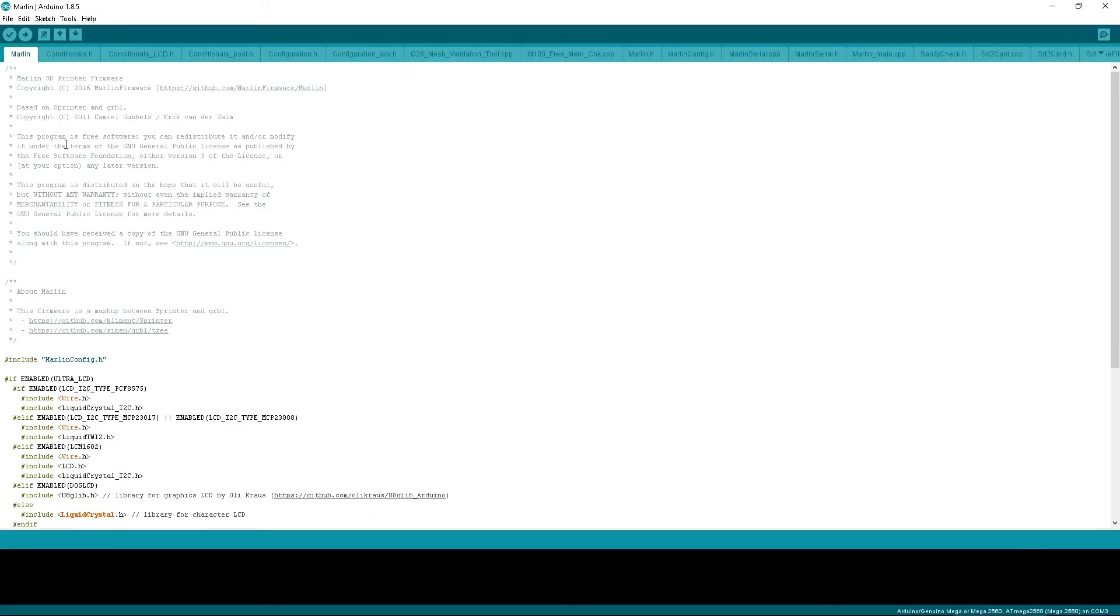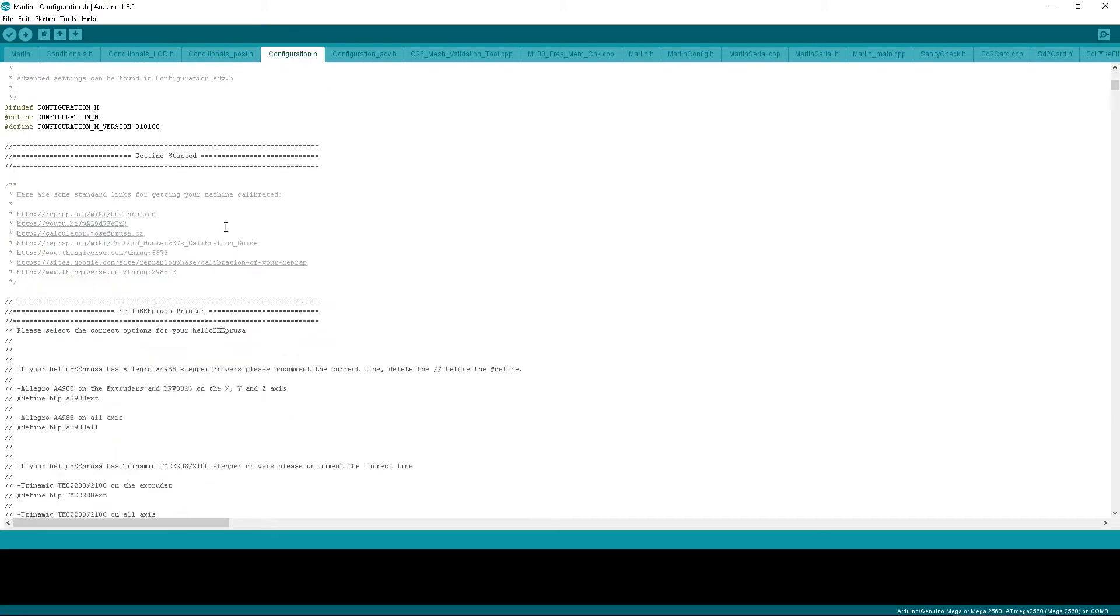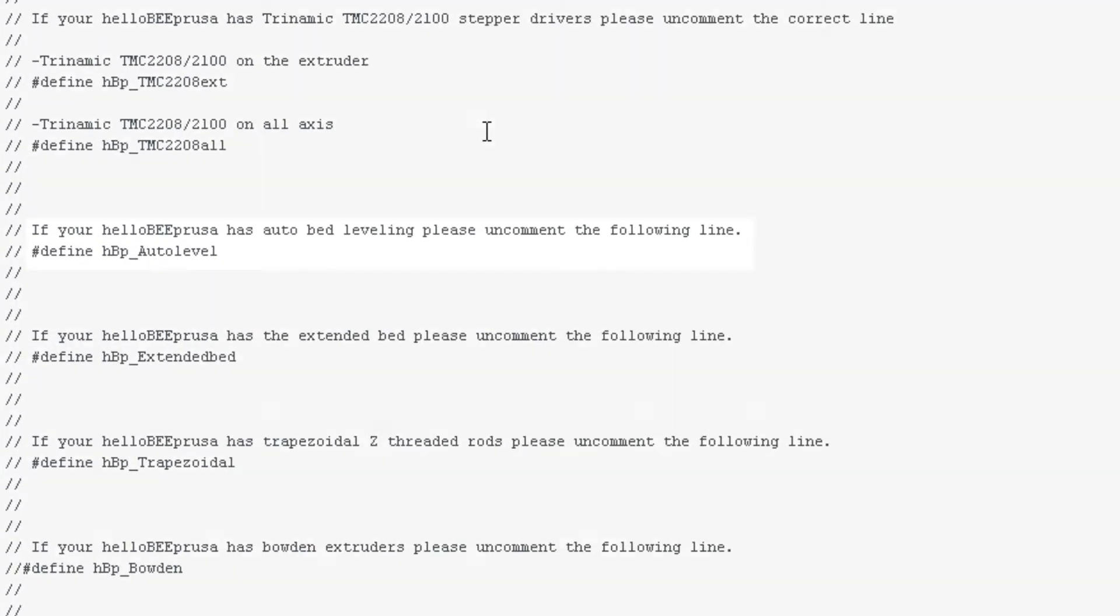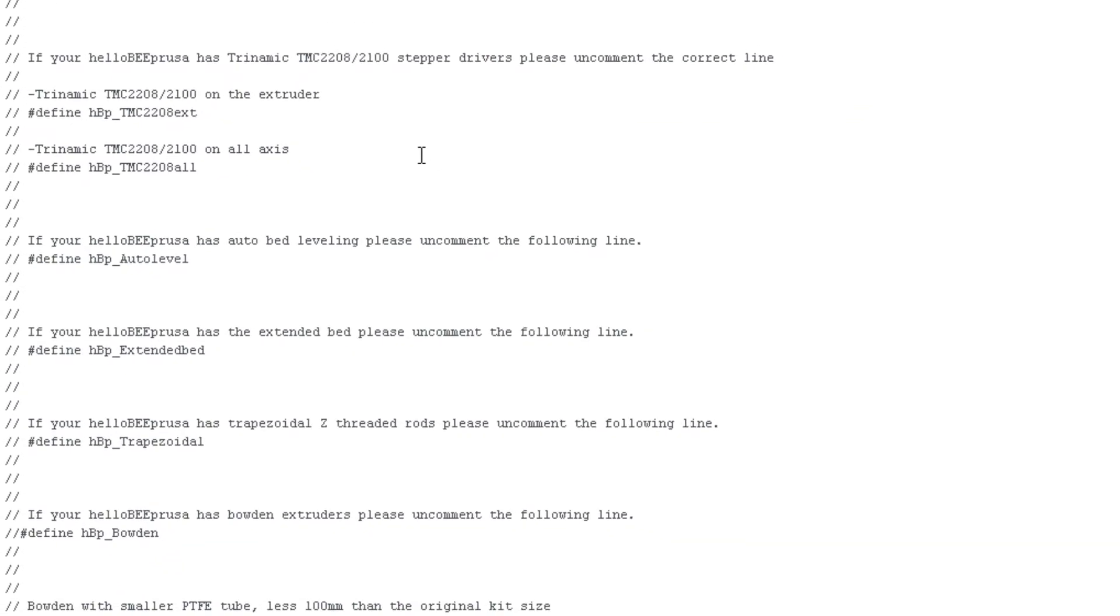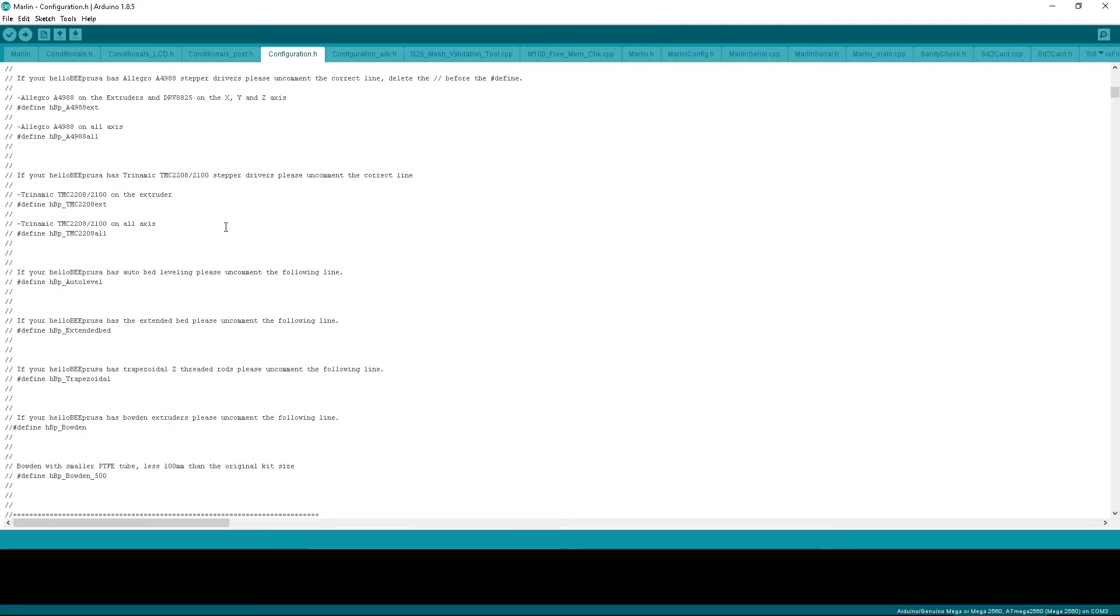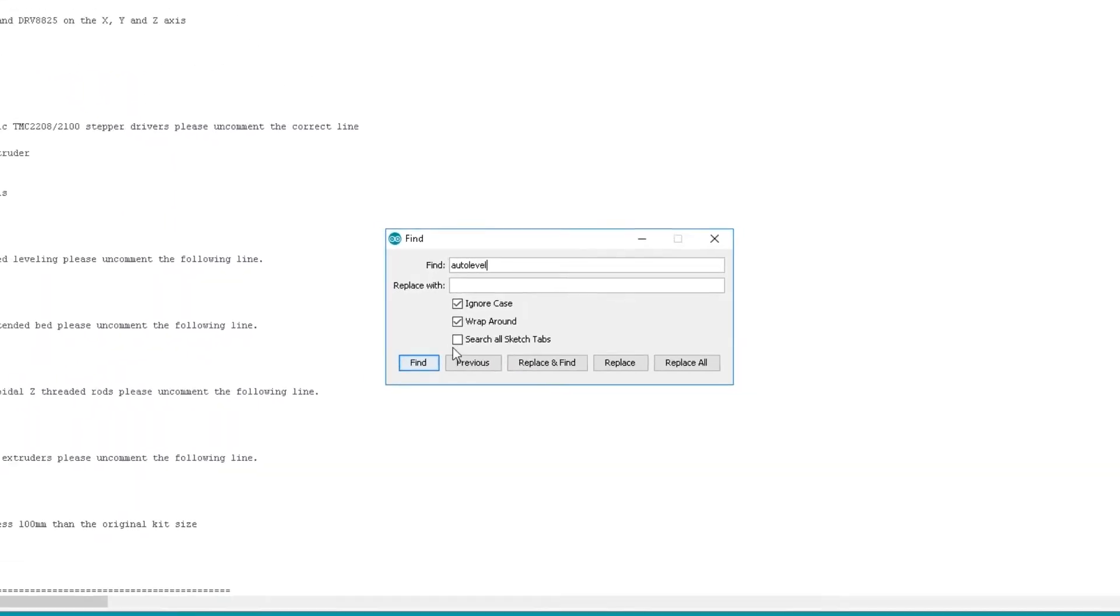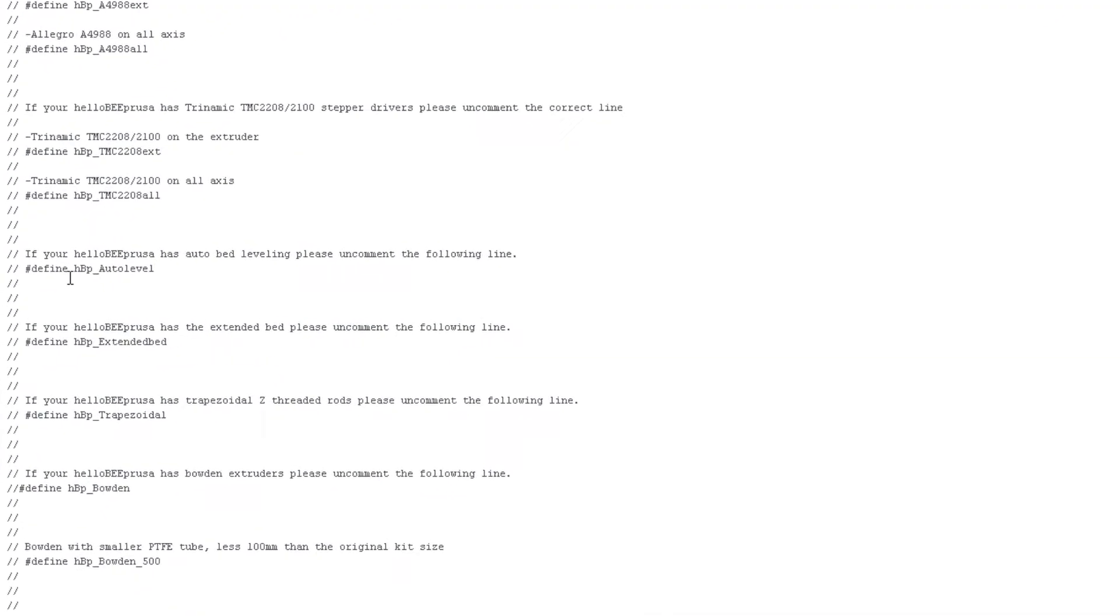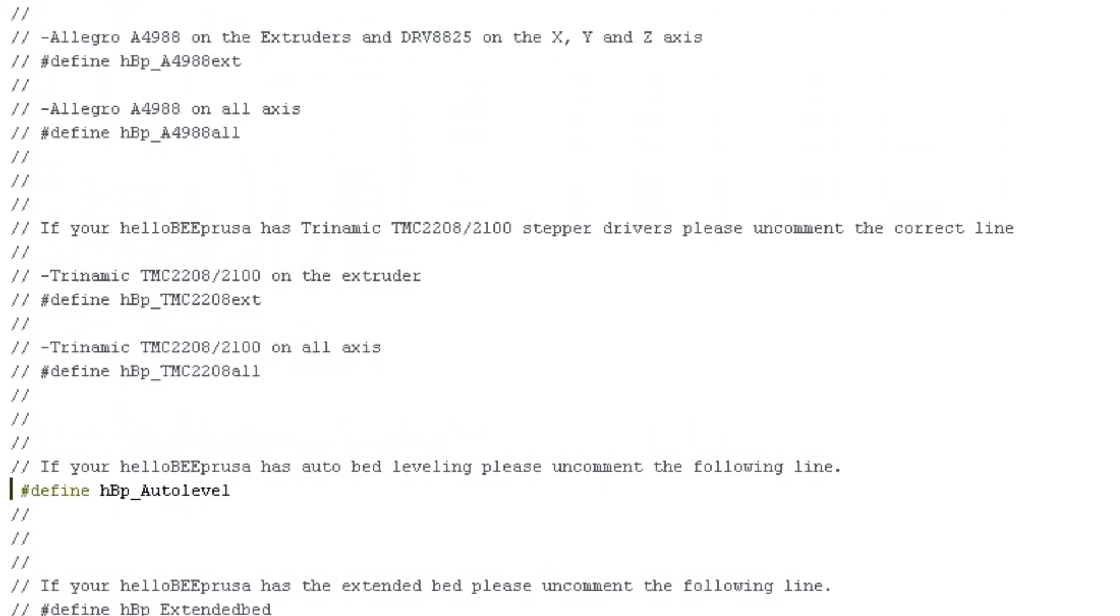You will need to edit a variable in the configuration.h tab. Find the line we show here. You can press Ctrl F to search if you prefer. Erase the two forward slashes and the line should change colour.